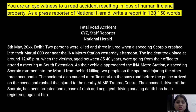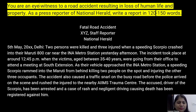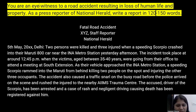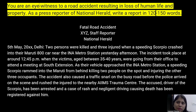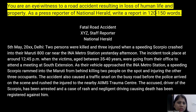The accident also caused a traffic snarl on the busy road before the police arrived on the scene. The injured were rushed to the AIIMS Trauma Centre. The police action, relief, and rescue operations are mentioned. The accused driver of the Scorpio has been arrested and a case of rash and negligent driving causing death has been registered against him. The five W's and one H, the scene of the accident, police action, killed, injured, and vehicles involved are all covered.